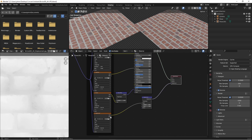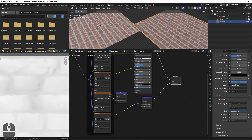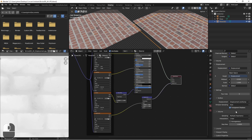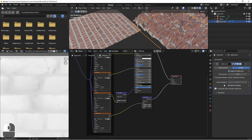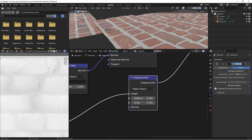In order to use displacement maps well, you need to turn on the experimental feature set, go to the material under settings, change the displacement to displacement and bump, add a subdivision surface modifier, and turn on adaptive subdivision. And you now get actual displacement. The standard USDZ importer does not import displacement maps yet, even if defined within your USD file. Hopefully this will change in the future.